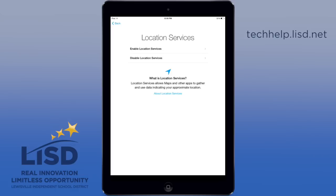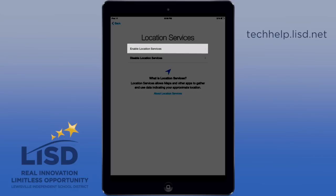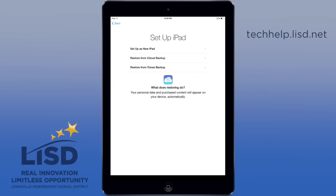You'll want to enable location services. You can either set it up as a new iPad, restore from an iCloud backup, or restore from iTunes. We're going to set this one up as a new iPad.